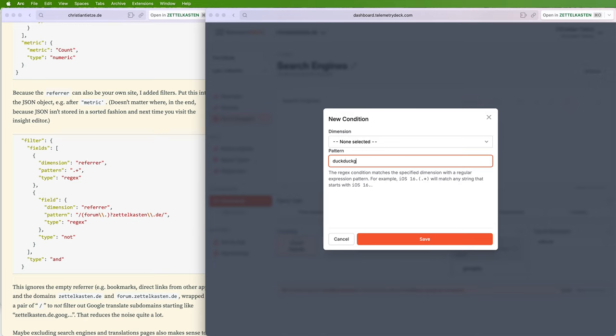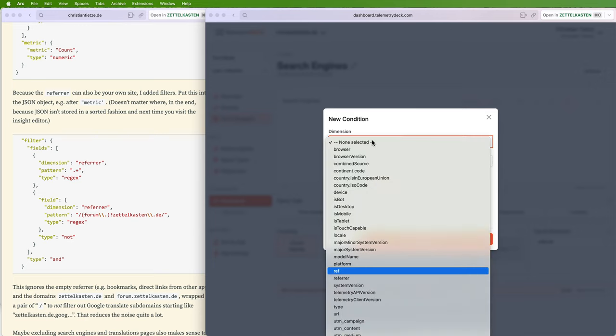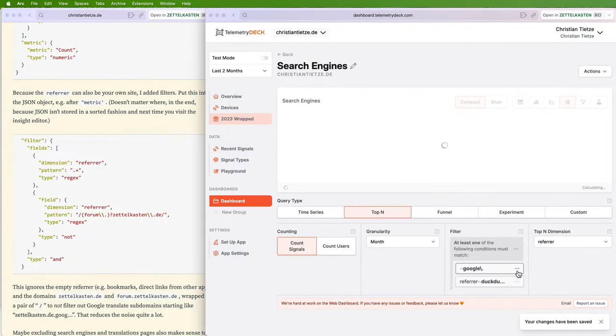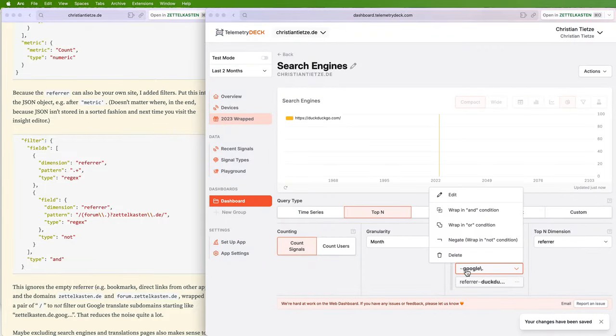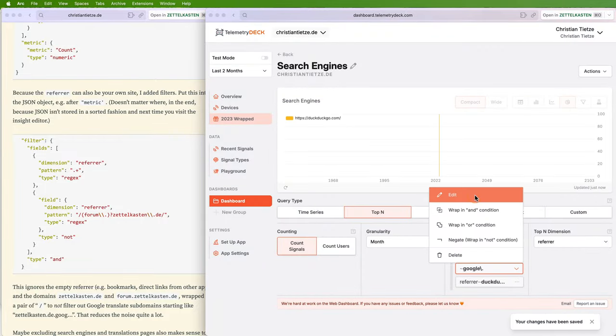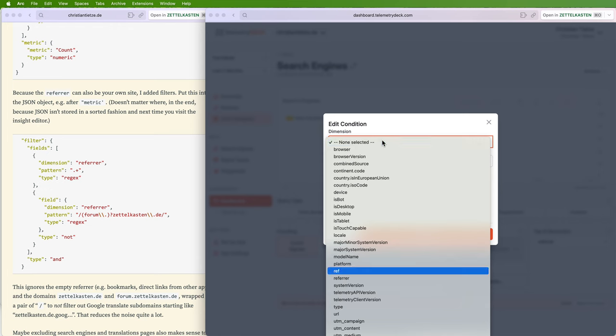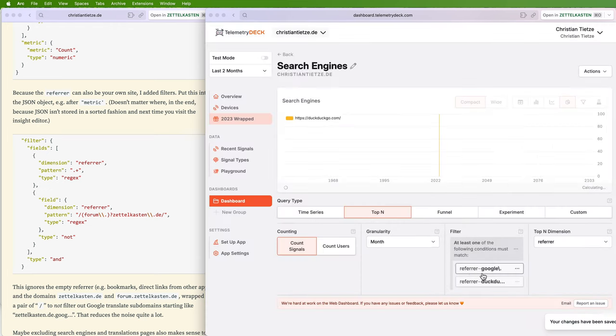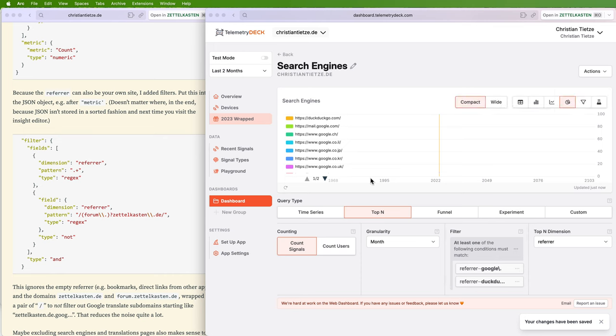Or maybe DuckDuckGo. Oh, I believe I haven't picked the correct dimension.